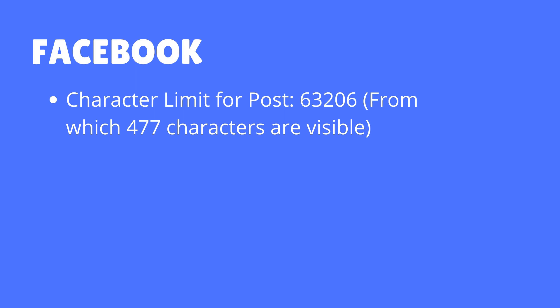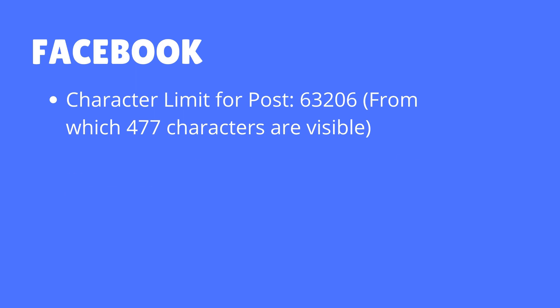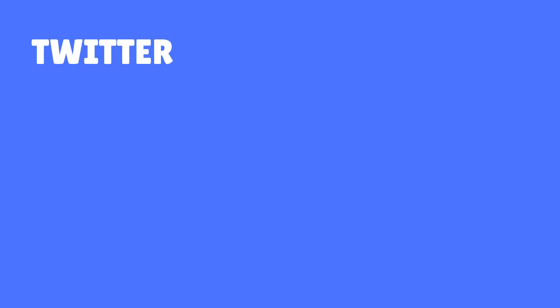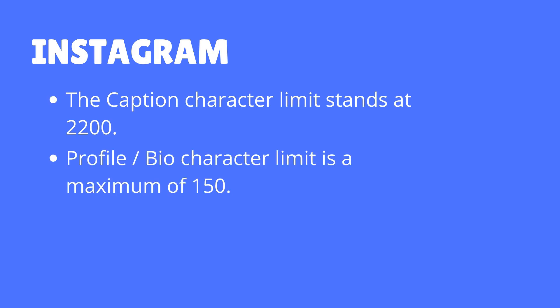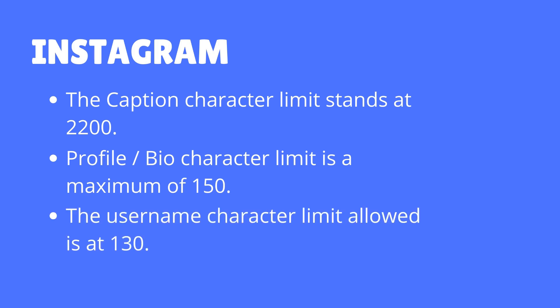For Twitter, the maximum character limit of 280 characters is allowed for texts, raised from the earlier limit of 140 characters. And Instagram has a caption character limit of 2,200 characters, a profile bio character limit of 150 characters, and a username character limit of 30 characters.